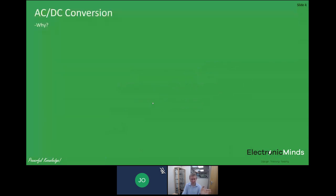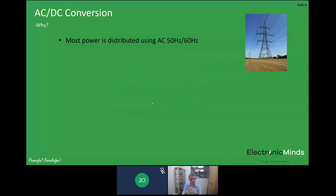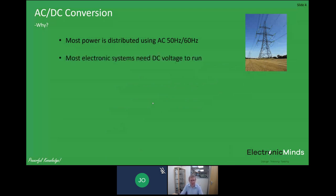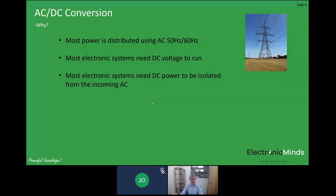So why convert between these forms? From the point of view of energy transmission, power is generally transmitted using AC around the country — 50 or 60 Hz are typical frequencies. You do get some cases where you have high voltage DC links between countries because it's more efficient to transfer energy at very high DC voltages, but for most domestic transmission it's AC. Most electronic systems that you would buy need a DC voltage to run — they can't operate from AC unless it's something like a heater or incandescent light bulb. Also, those electronic systems that need DC power typically need that DC to be isolated from the incoming AC feed — that's a pure safety thing.